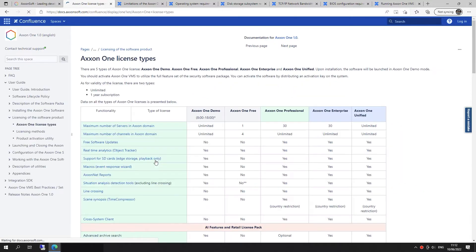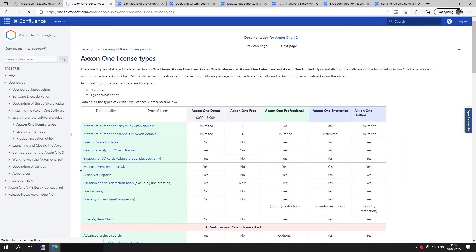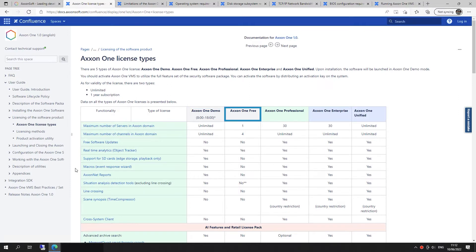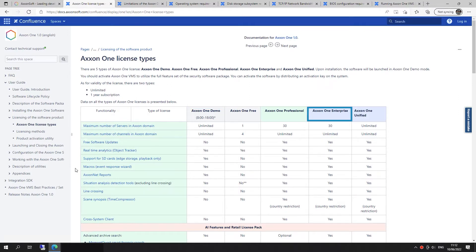There are 5 types of Axon 1 licenses: Demo, Free, Professional, Enterprise, and Unified.